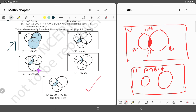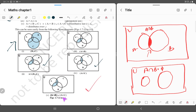So B union C is the region covered by those two circles, and A intersection (B union C) means the part common to set A and set B union C. This equals A intersection B union A intersection C. First take A intersection B, then take A intersection C, then take the union of those two results. This gives us the same shaded portion — this is the distributive law shown through the Venn diagram. Thank you.